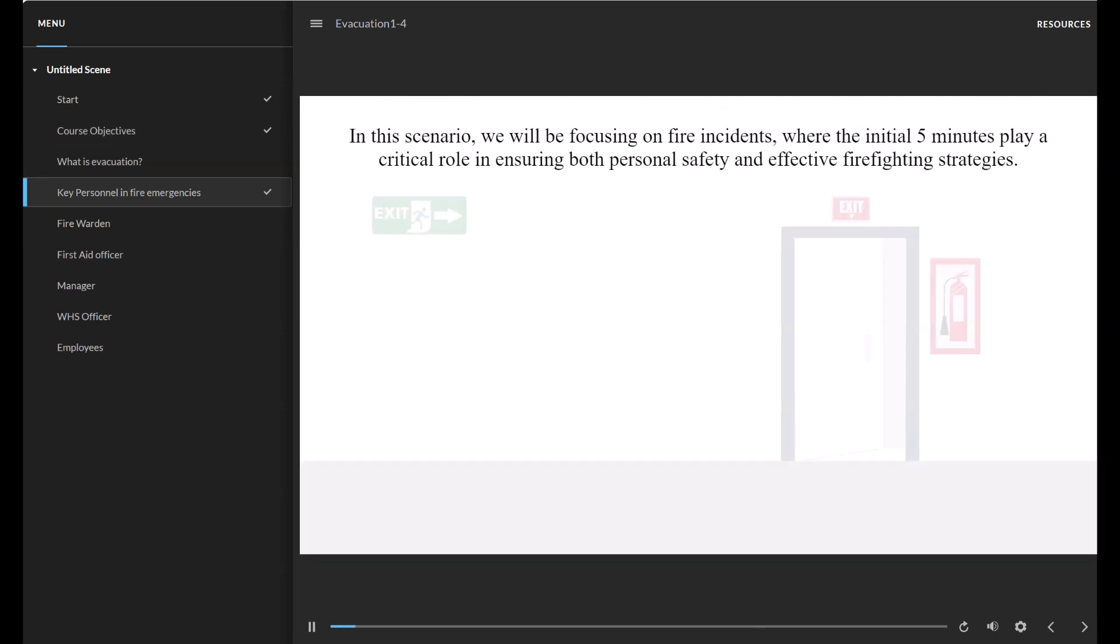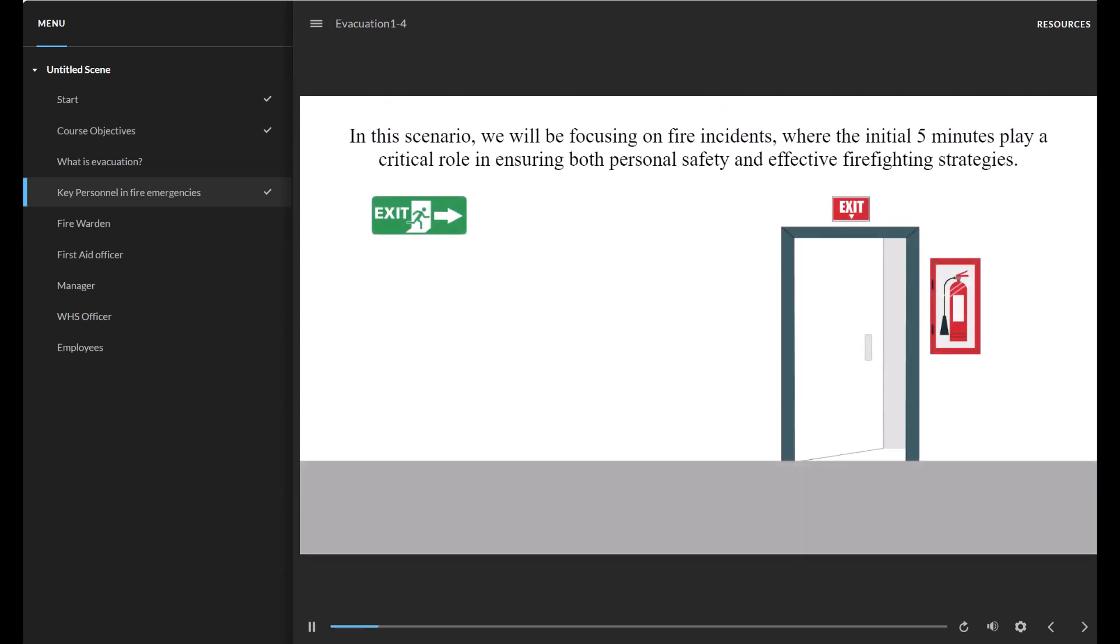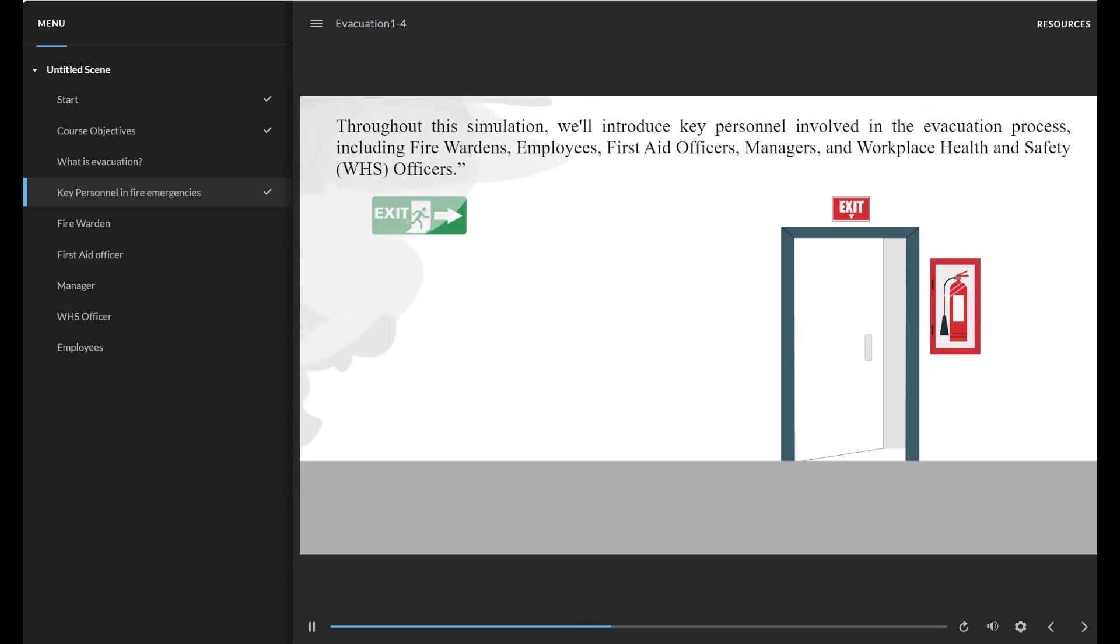In this scenario we will be focusing on fire incidents, where the initial five minutes play a critical role in ensuring both personal safety and effective firefighting strategies.